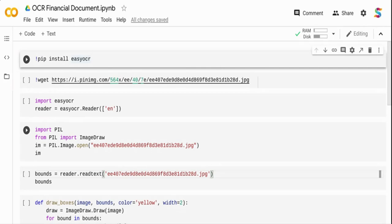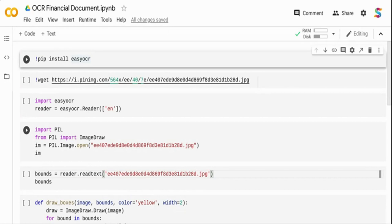Hi, in this video we are going to see how we can use OCR. OCR stands for optical character recognition to extract content out of a financial document, and the document that we are going to use is an income statement.